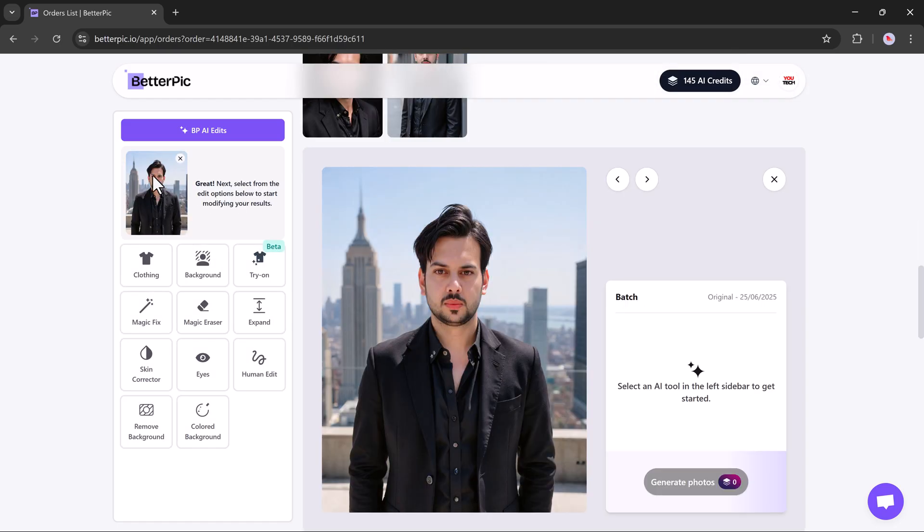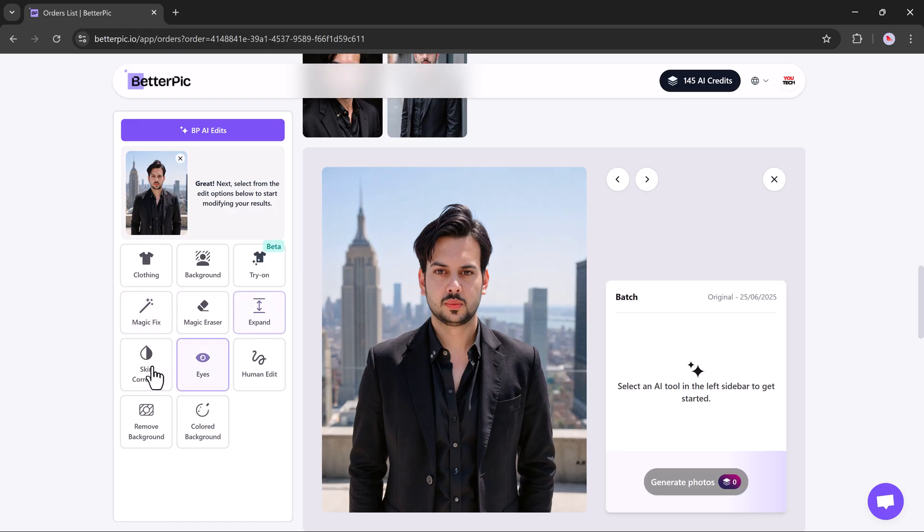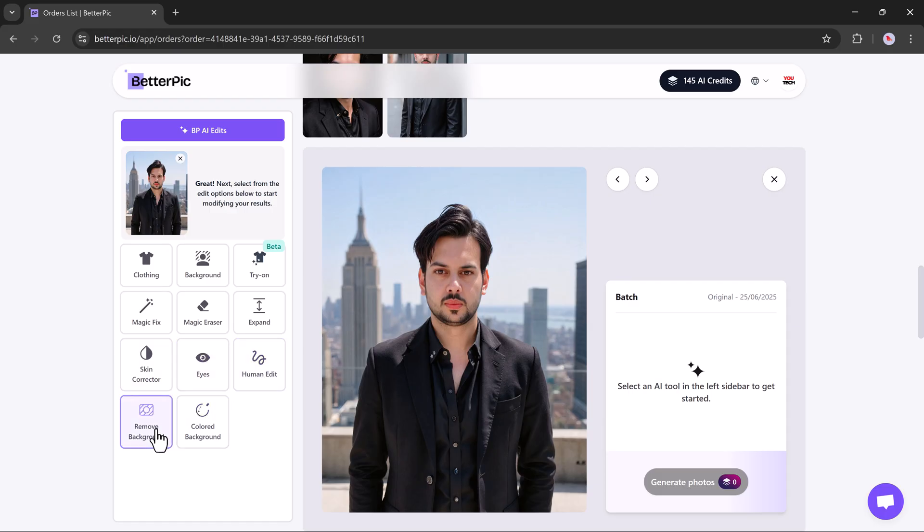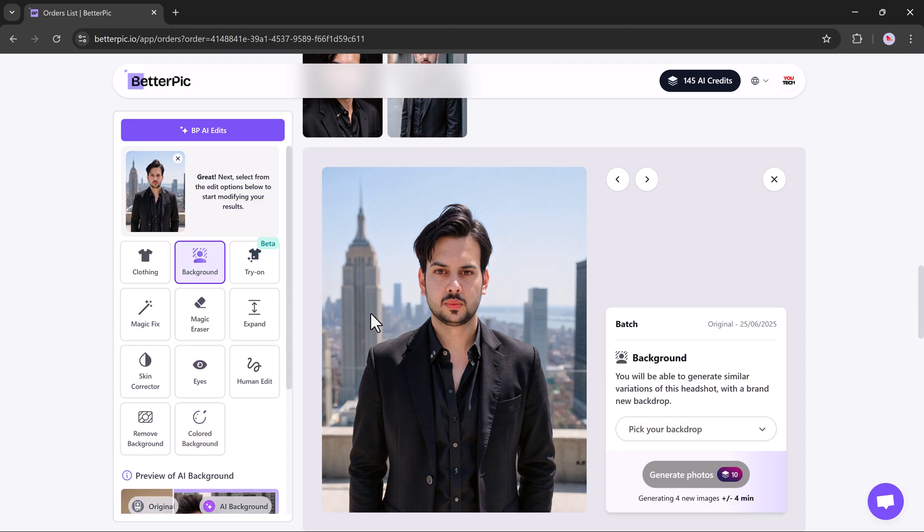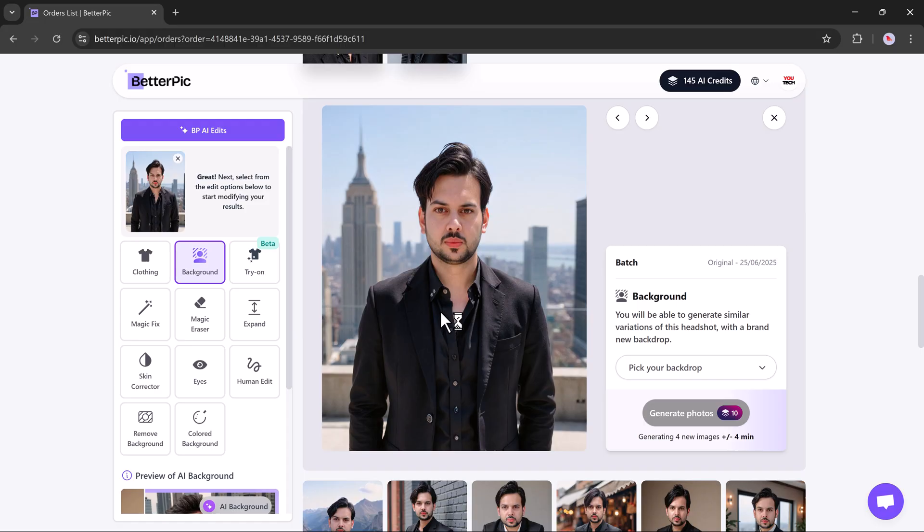If you want to make changes, BetterPic gives you full editing control. Click on the BPAI edits button and you'll see options like changing the outfit, updating the background using the try-on feature, and more. There are powerful tools available such as Magic Fix, Magic Eraser, Skin Corrector, Eye Color Changer, Human Edits, and Background Remover. These tools let you fine tune every detail of your headshot to fit any professional or personal use.